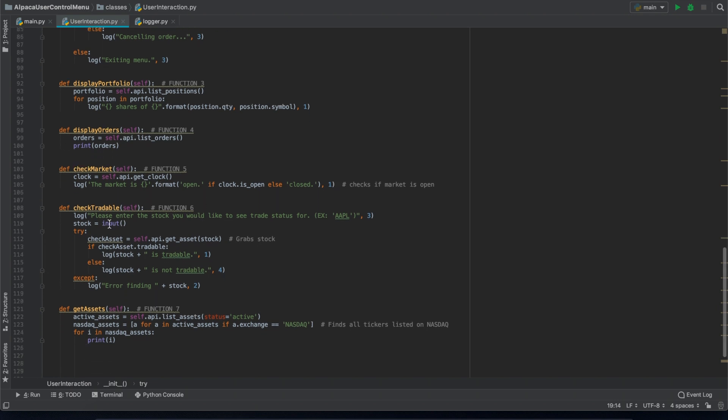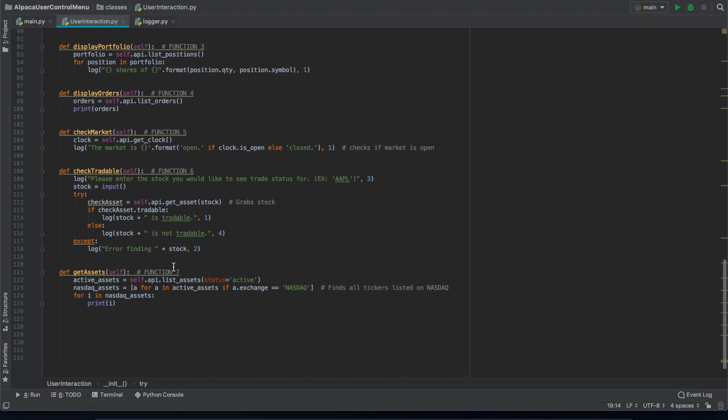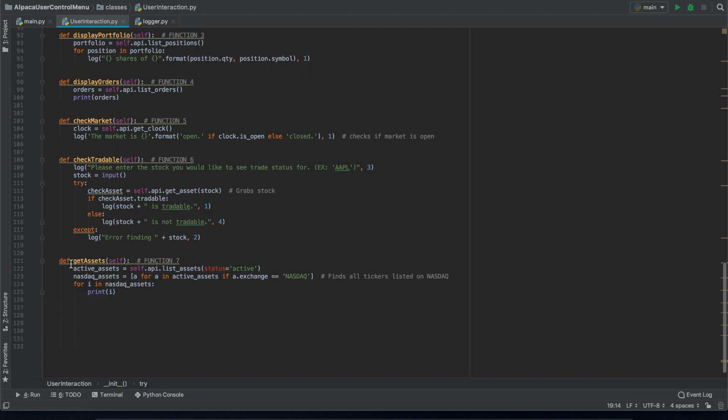We have a function that checks the tradability of a stock and if we carry the stock on the site. And then our last function checks to see all the assets currently traded on the NASDAQ.